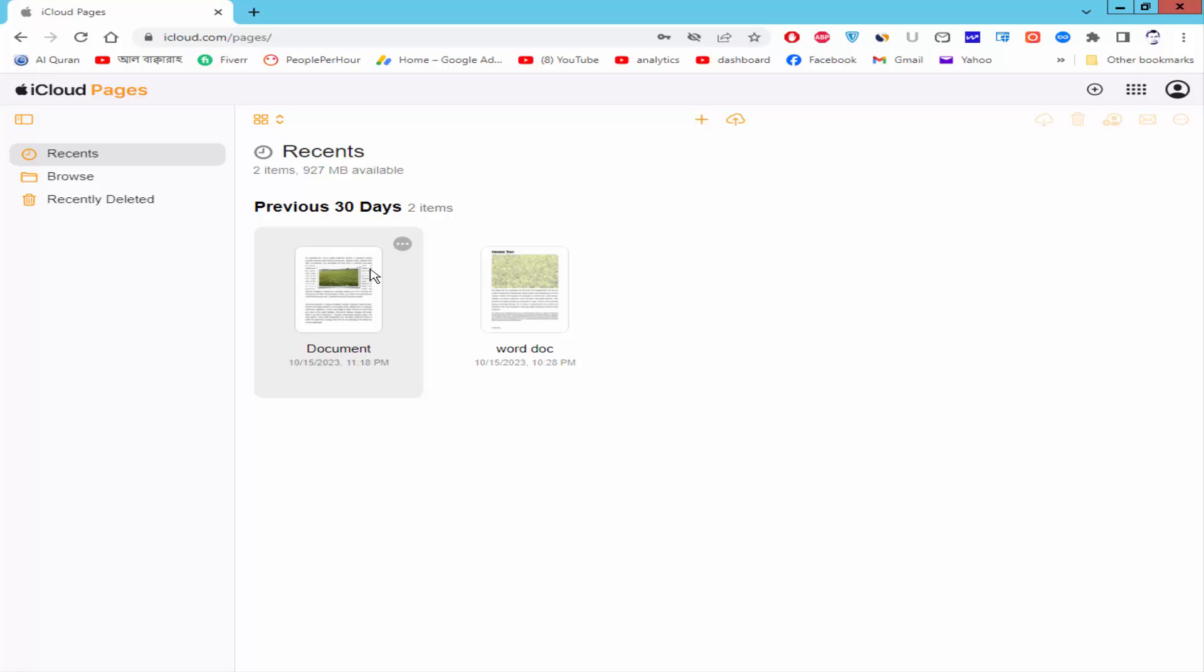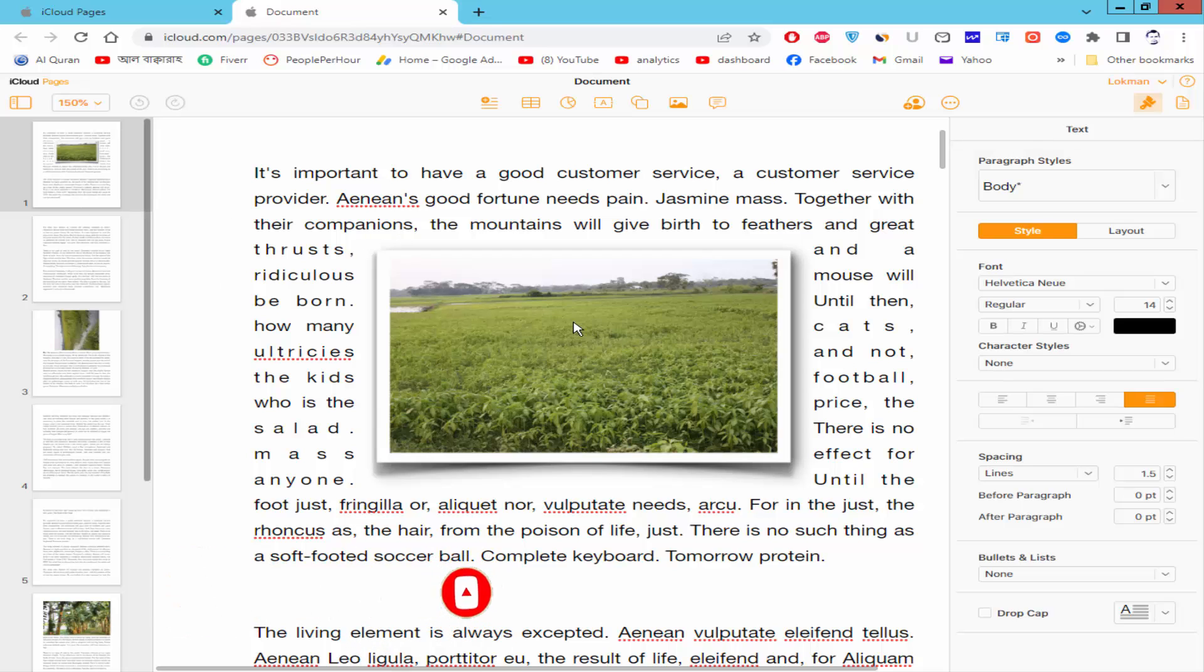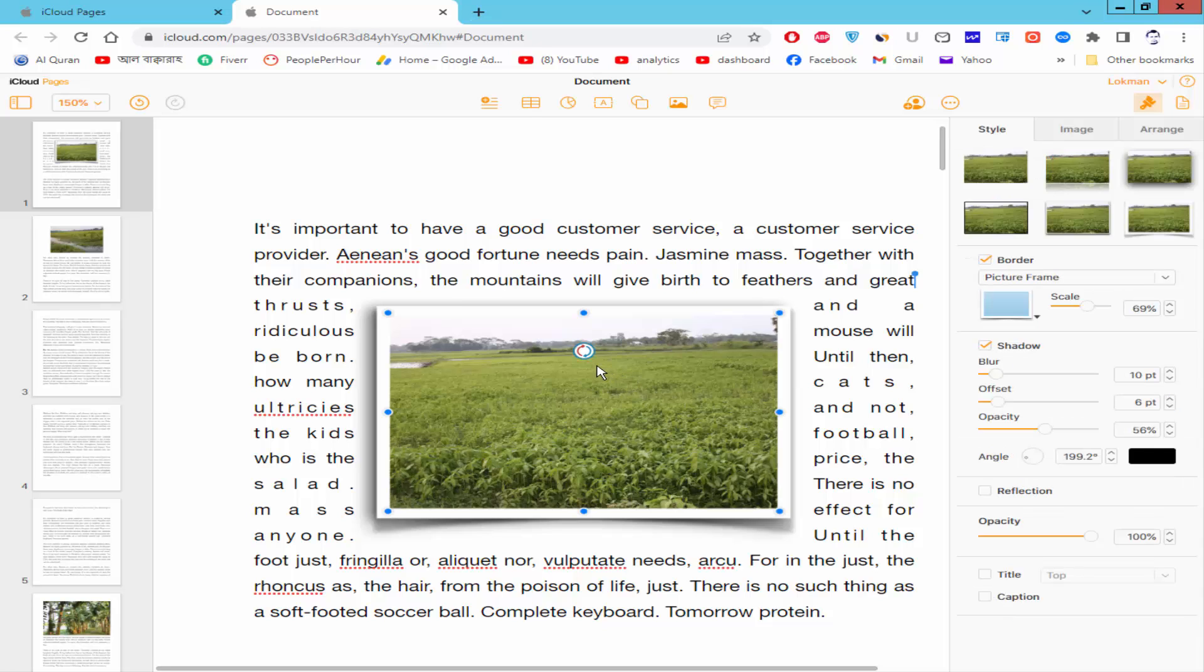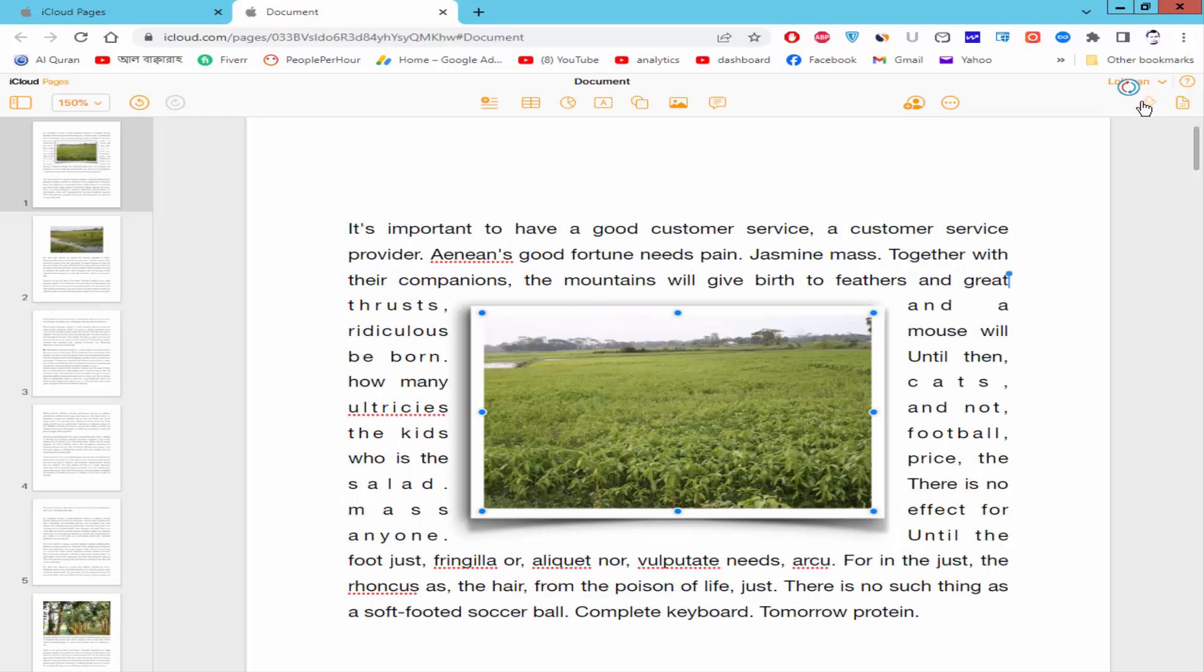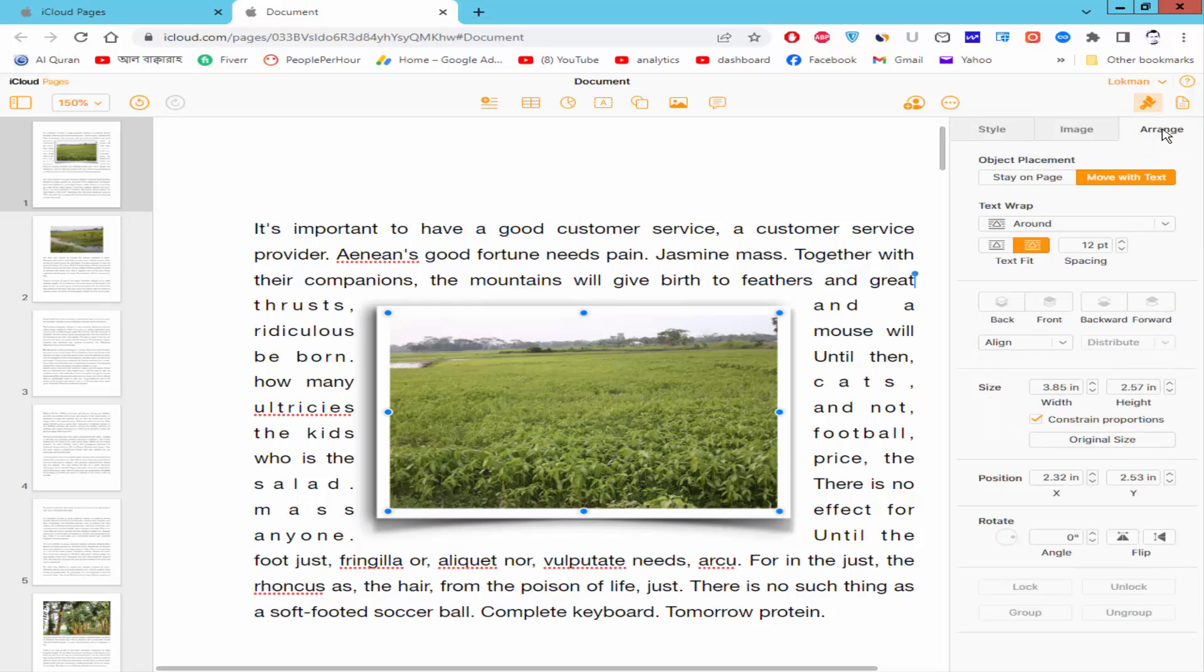Open a Pages document. Now you can insert an image from PC or you can rotate an inserted image. Now I will rotate 90 degrees inserted image. Select the image and go to the format and style option, select the arrange, and go to the rotate option and move the rotate point.